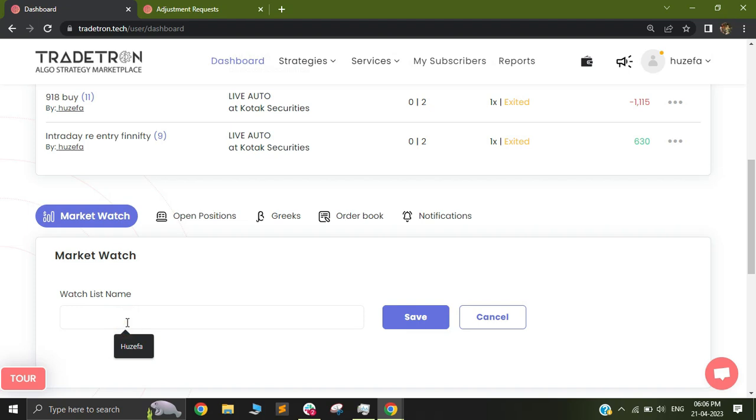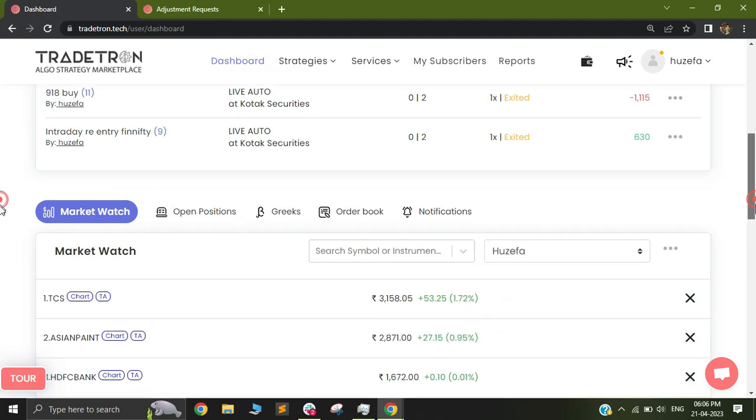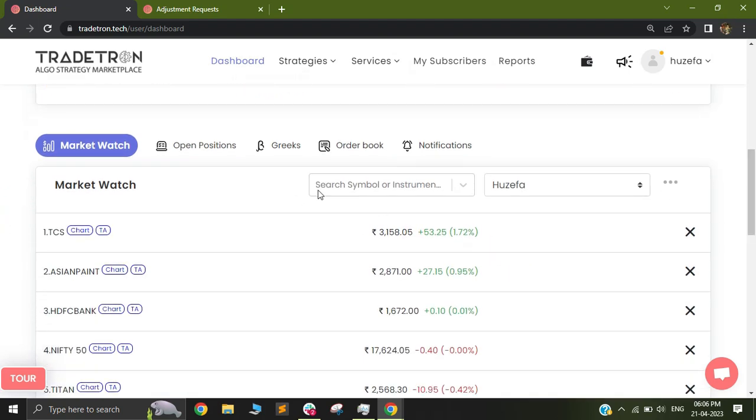When you add a new list, you can give it any name you need. After naming the list, you'll be able to search for instruments.